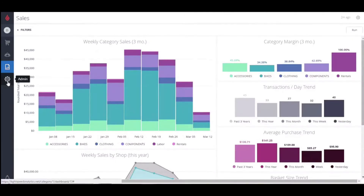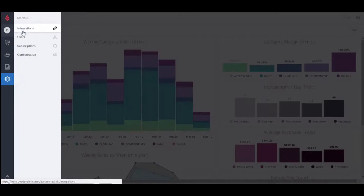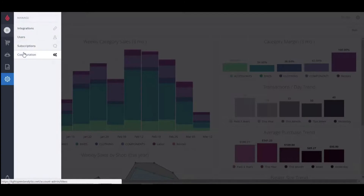At the bottom is my admin panel, which is where you can verify that analytics is integrated to your point of sale account, manage the users on your analytics account, manage your report subscriptions, and set your analytics configuration. If you have any questions about those topics, look for other videos on our help section.